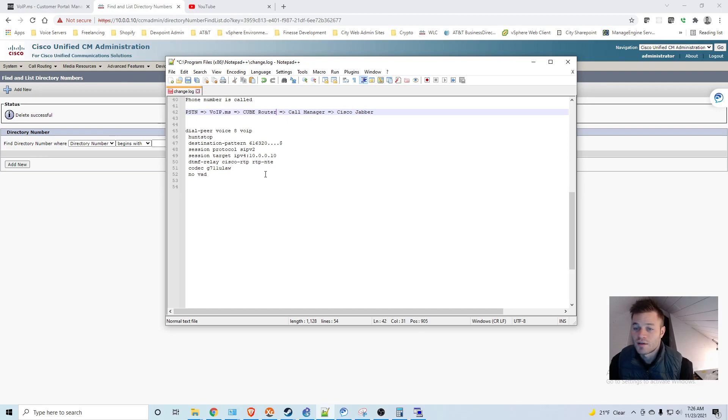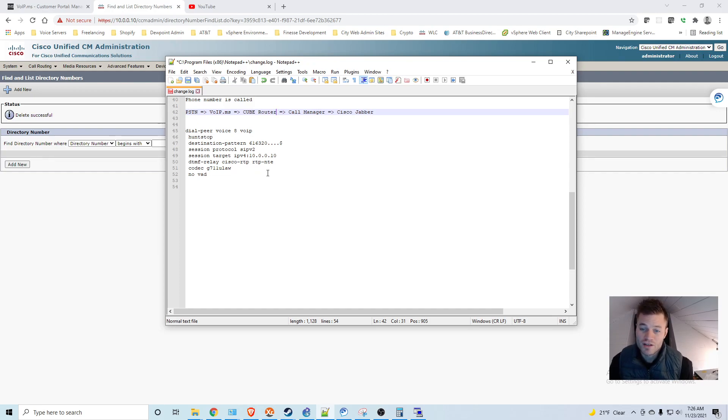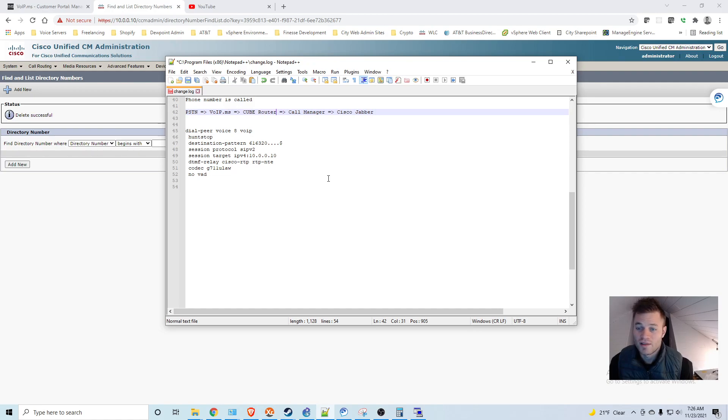And the first thing it's going to match is the dial peer. So we need to create a dial peer to match a number coming into the cube from voip.ms. And then we need to tell that where to go.